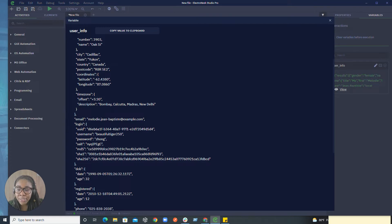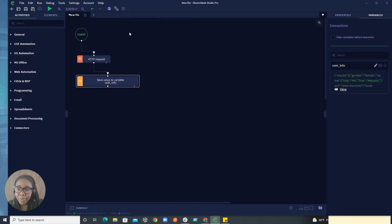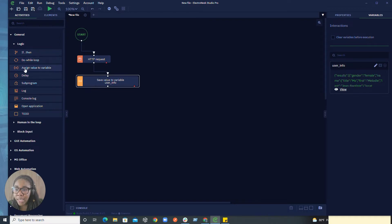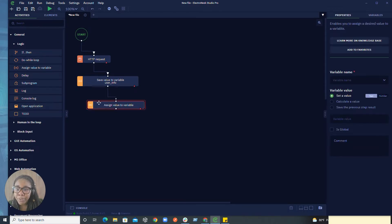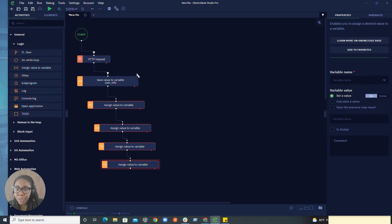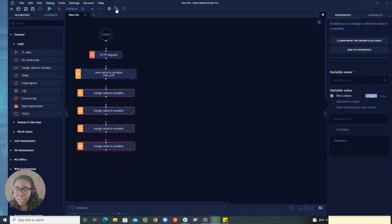So let's go ahead and start specifying that information. I'm going to continue to use my user info as a reference to ensure that we are pulling back the right information. The next thing we need to do here inside of our general activities is go ahead into our logic tools and pull out assign value to variable — that one will be for our email, the next one for our unique user ID, this one for our username, and last but not least, this one for our password. I'm going to go ahead and hit auto layout just to give this a clean view.